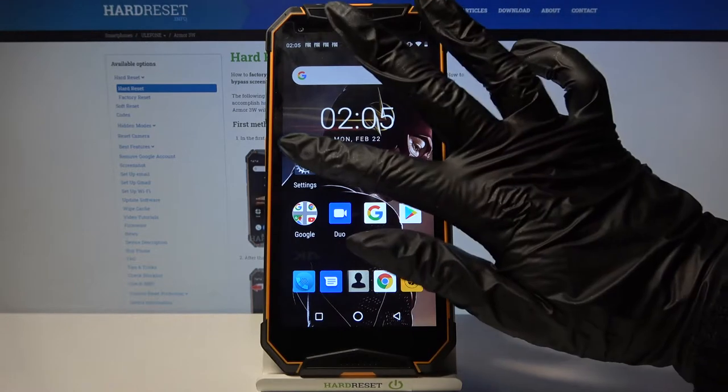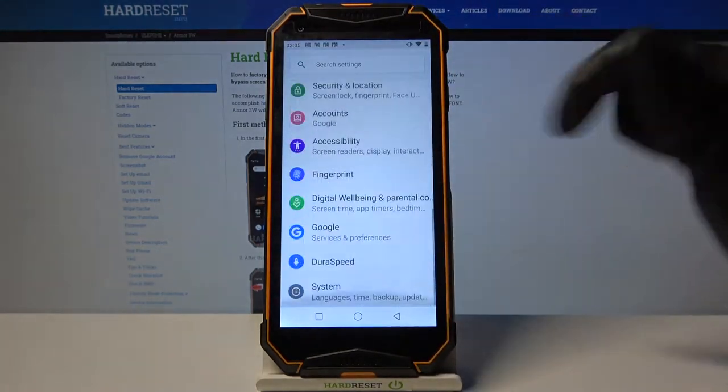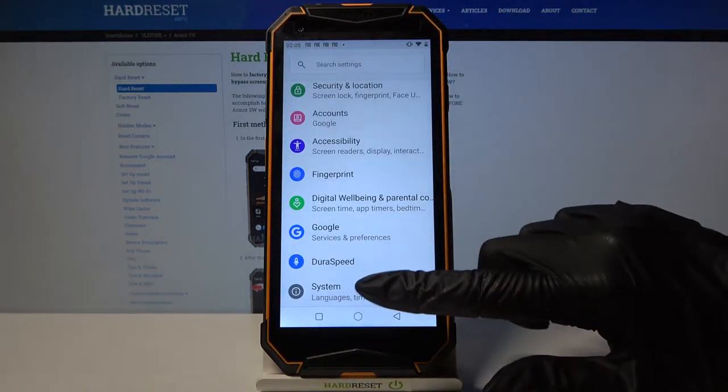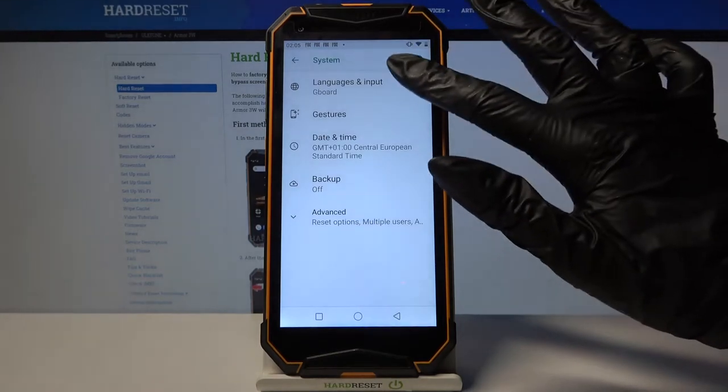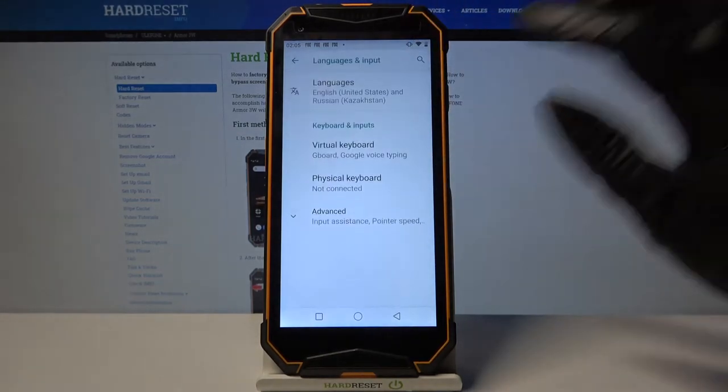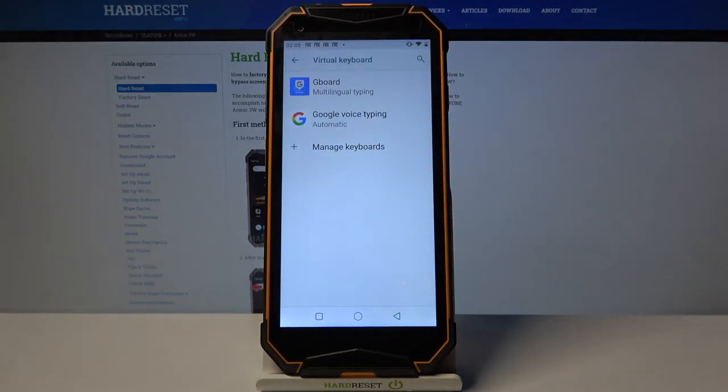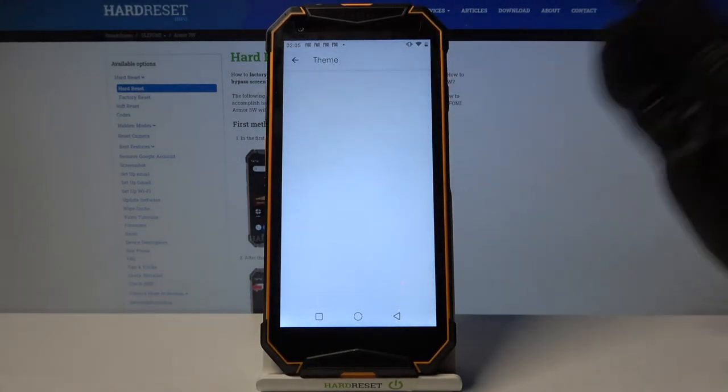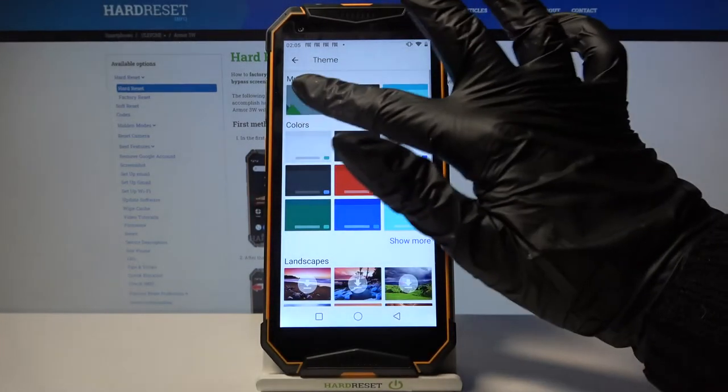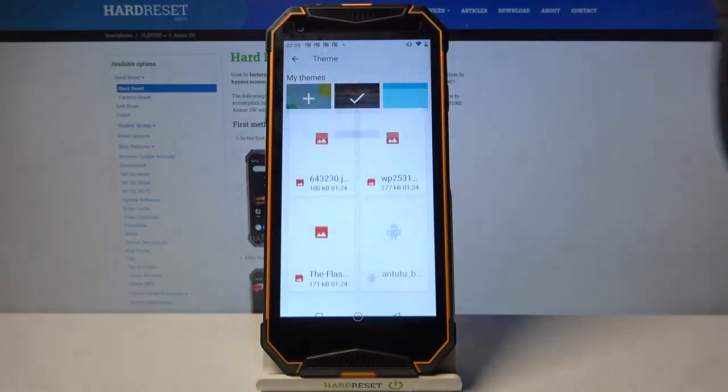Start by opening settings, then scroll all the way down and go into system. Now language and input, virtual keyboard and your currently used keyboard, in my case Gboard. Go into theme and tap on the plus sign under my themes.